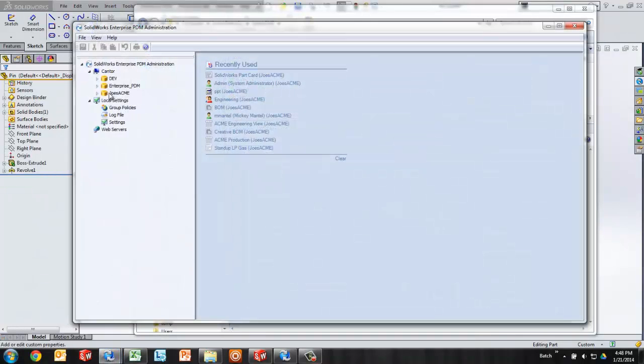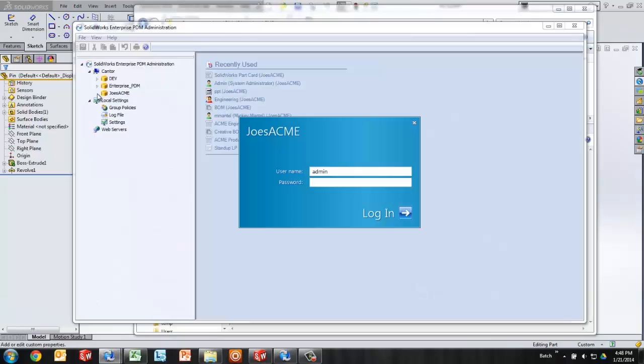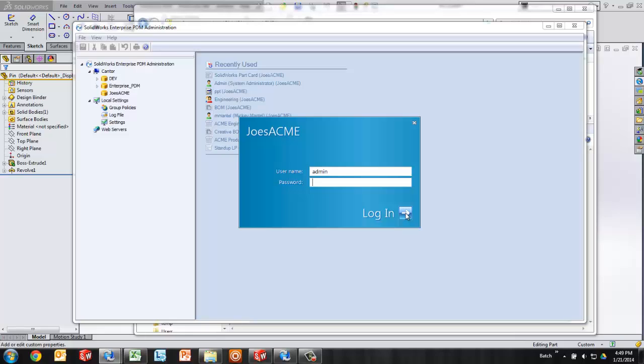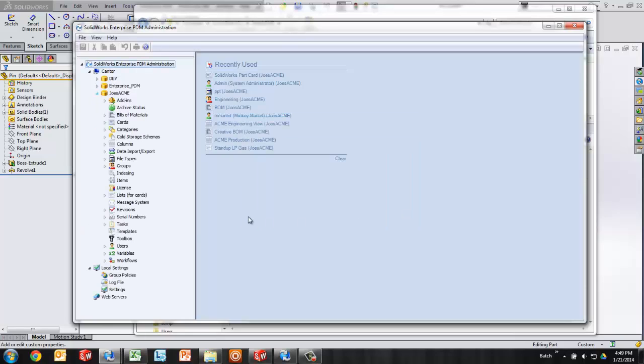And the second thing you'll need is access to the Enterprise PDM administration tool. Once right in here, we can click there to log into the vault, expanding it out. That'll ask you for your credentials. You'll want to log in as someone who has access to modify cards, administer cards. So there is a couple of permissions pertinent there.